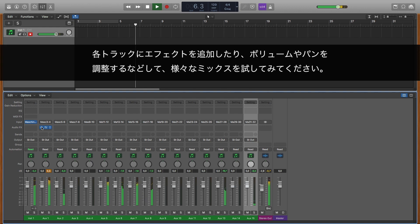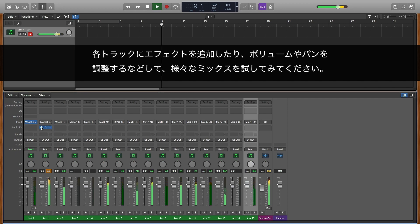Feel free to add more effects to your tracks, or try out different mixes by adjusting the volume and panorama in Logic Pro X.